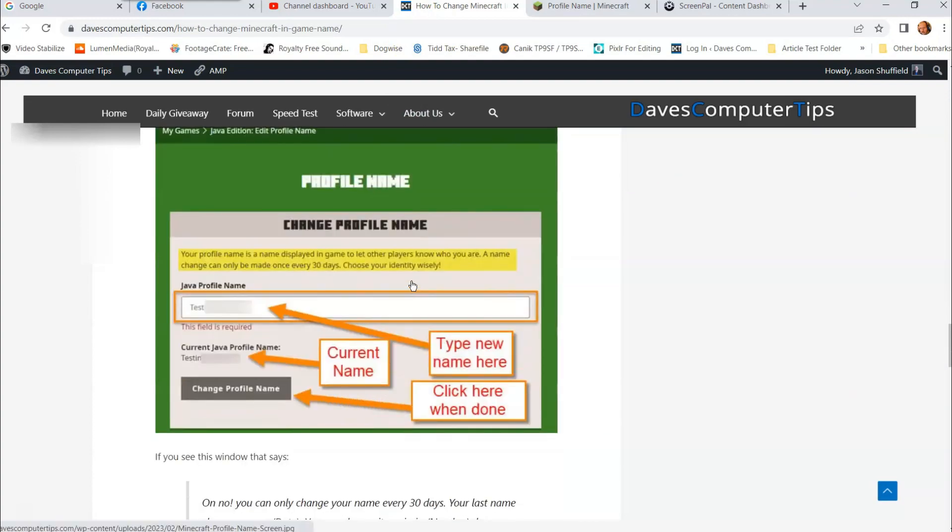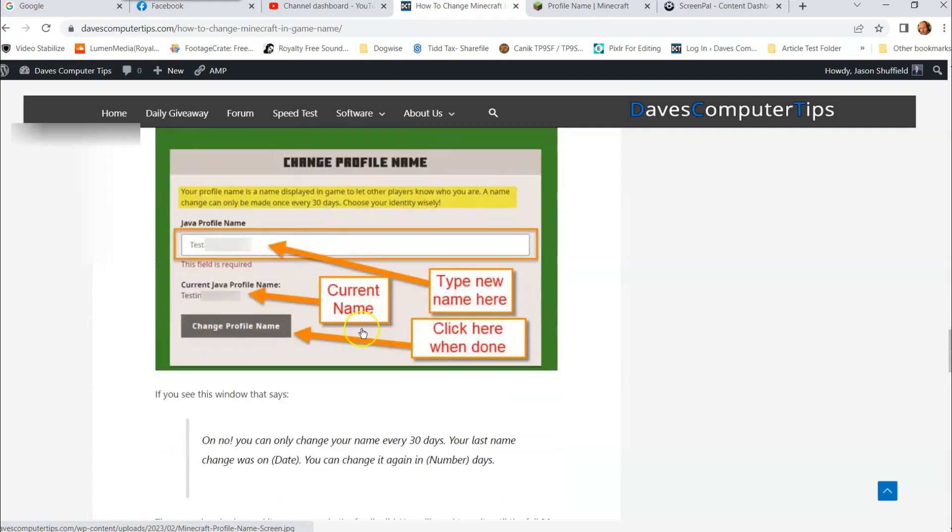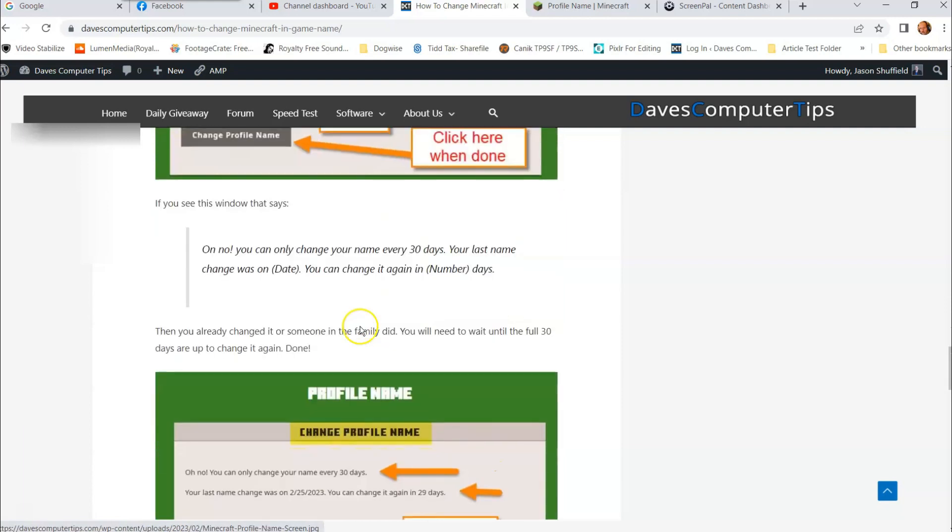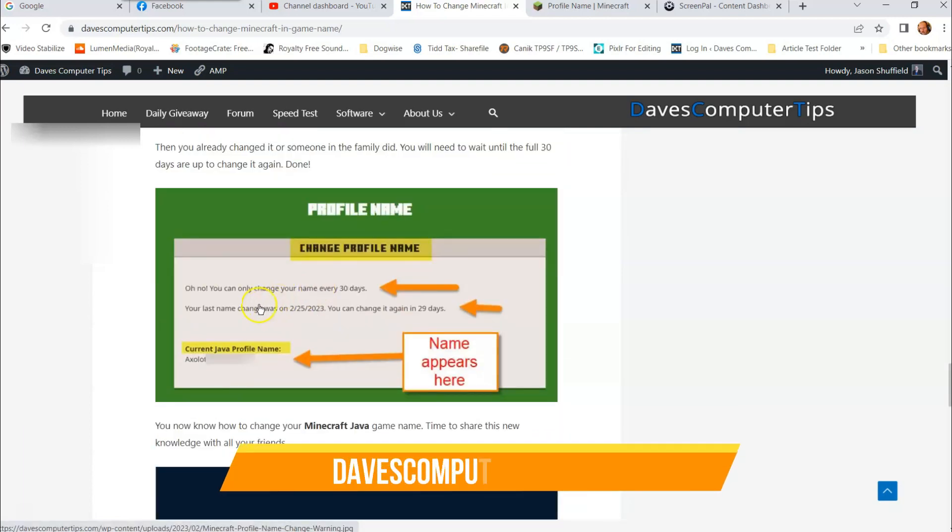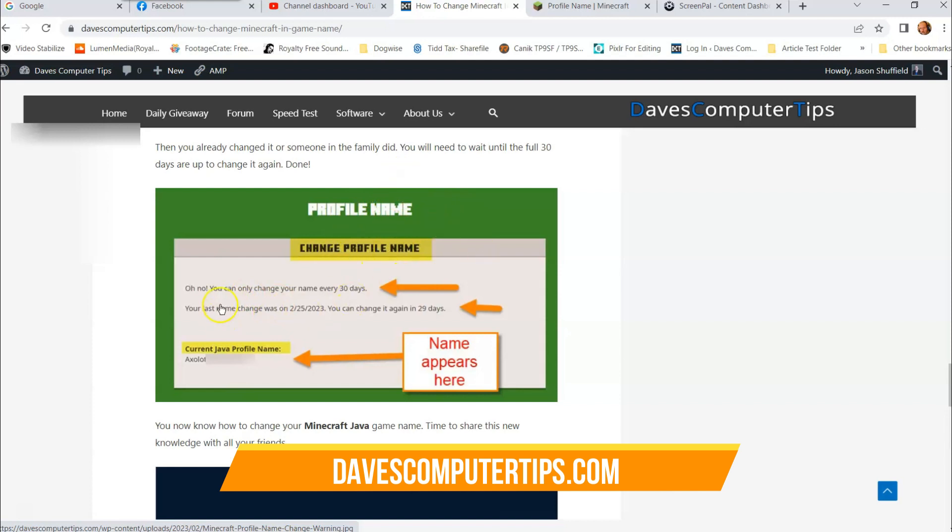So when you click change profile you're gonna get this. It's gonna say profile name, change profile name. After you click that button it's gonna go, oh no...